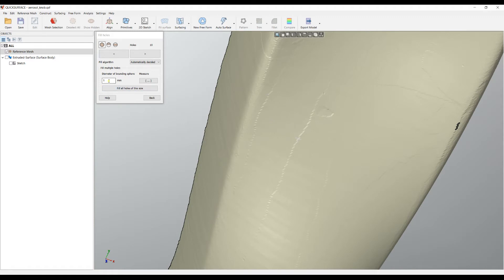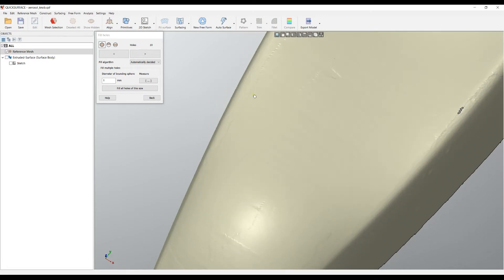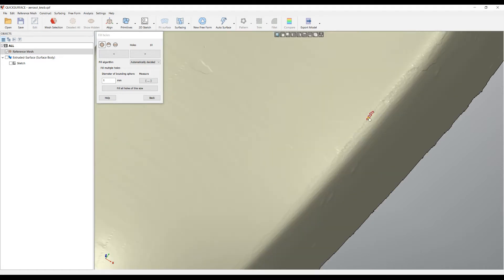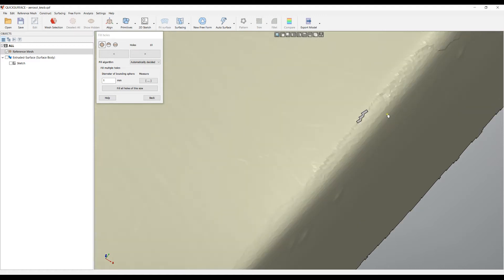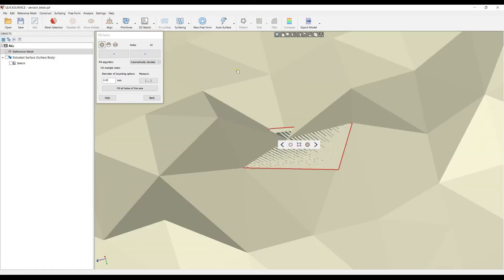I can tell the software to fill everything that has a bounding radius of the hole less than the given diameter. This is useful because it can carefully close all the small holes but leave the bigger ones for the user to pay more attention to. Now we have only ten holes.